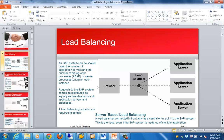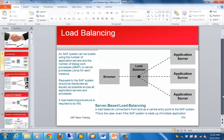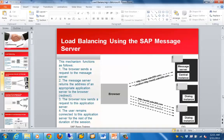Next, we will see load balancing using a message server in SAP. The message server performs load balancing — when the browser sends a request to the message server, the message server returns the address of the appropriate application server to the browser, essentially doing a redirect. From there, the browser sends requests directly to that application server, and the user remains connected to it for the rest of the session.